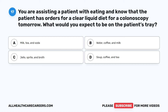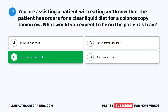Question 17. You are assisting a patient with eating and know that the patient has orders for a clear liquid diet for a colonoscopy tomorrow. What would you expect to be on the patient's tray? A. Milk, tea, and soda. B. Water, coffee, and milk. C. Jell-O, Sprite, and broth. D. Soup, coffee, and tea. The correct answer is C: Jell-O, Sprite, and broth.